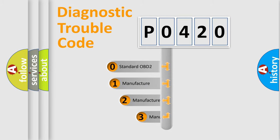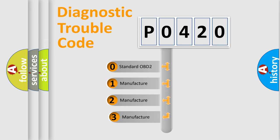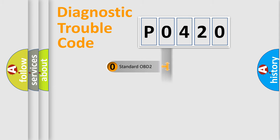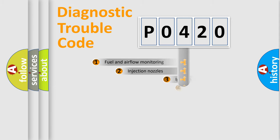If the second character is expressed as zero, it is a standardized error. In the case of numbers 1, 2, or 3, it is a more precise expression of the car-specific error.